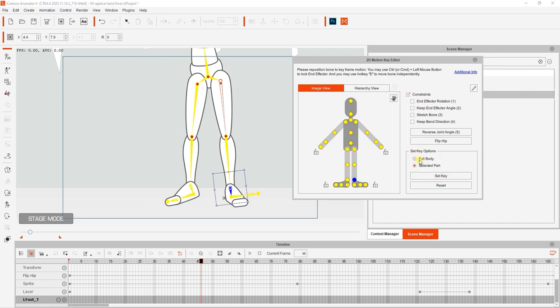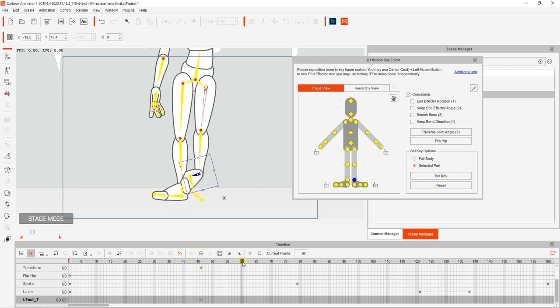Note that you can add an absolute key for all the bones on the body, or you can choose to add one for the selected bone, which in this case is our foot.